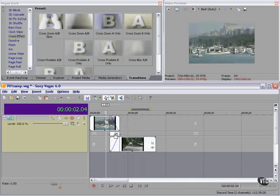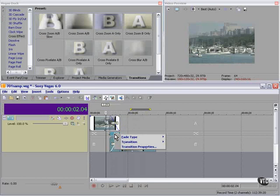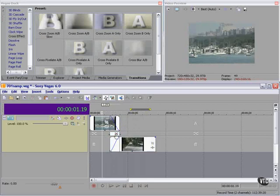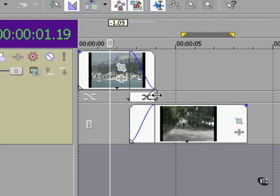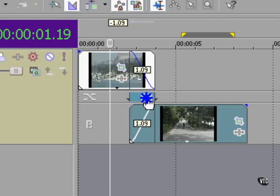At this point, we have a couple of options. We can right-click in the transition area here, where this X is.